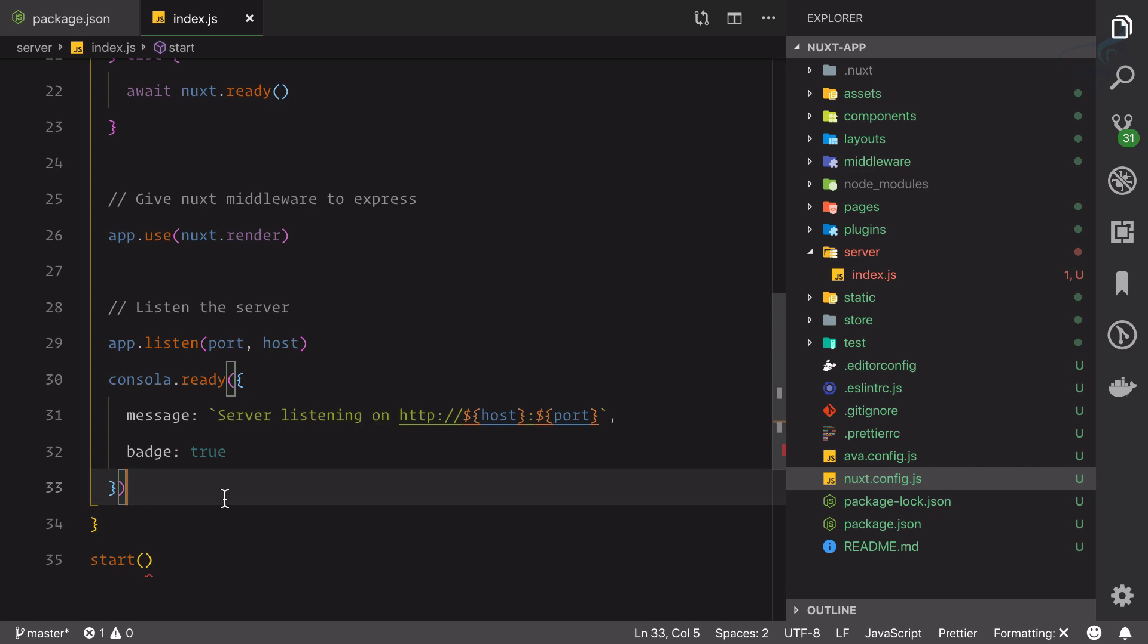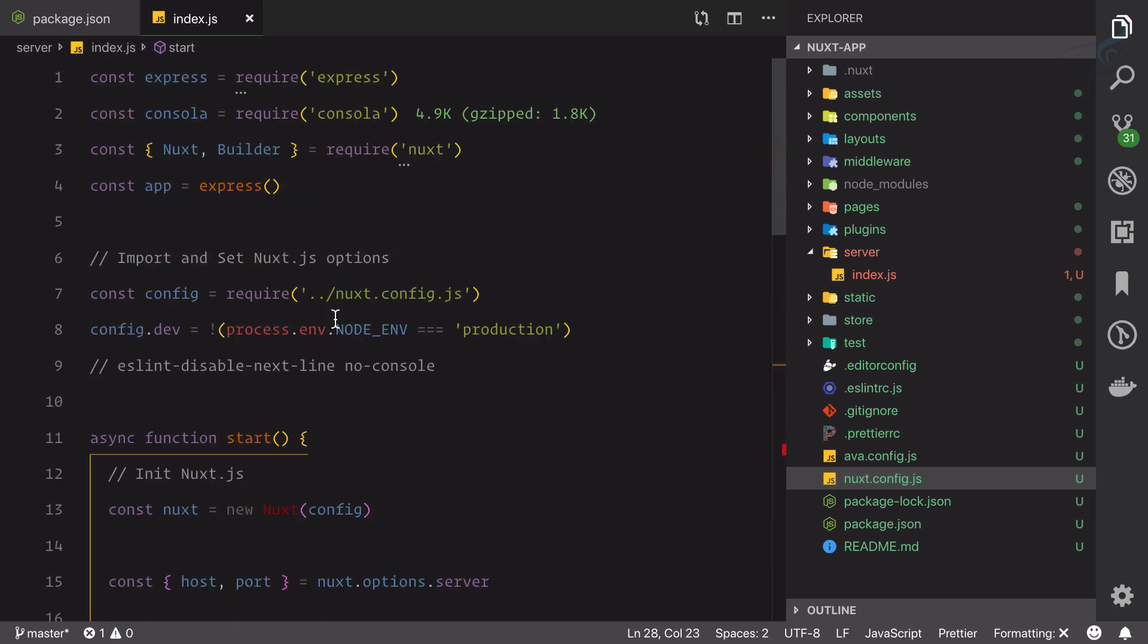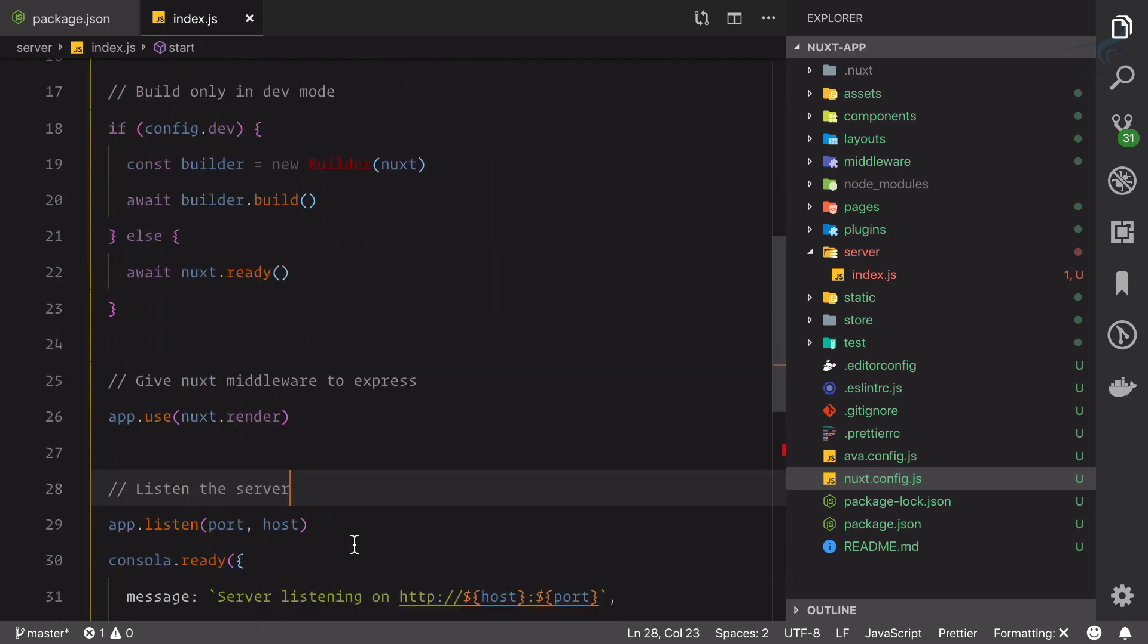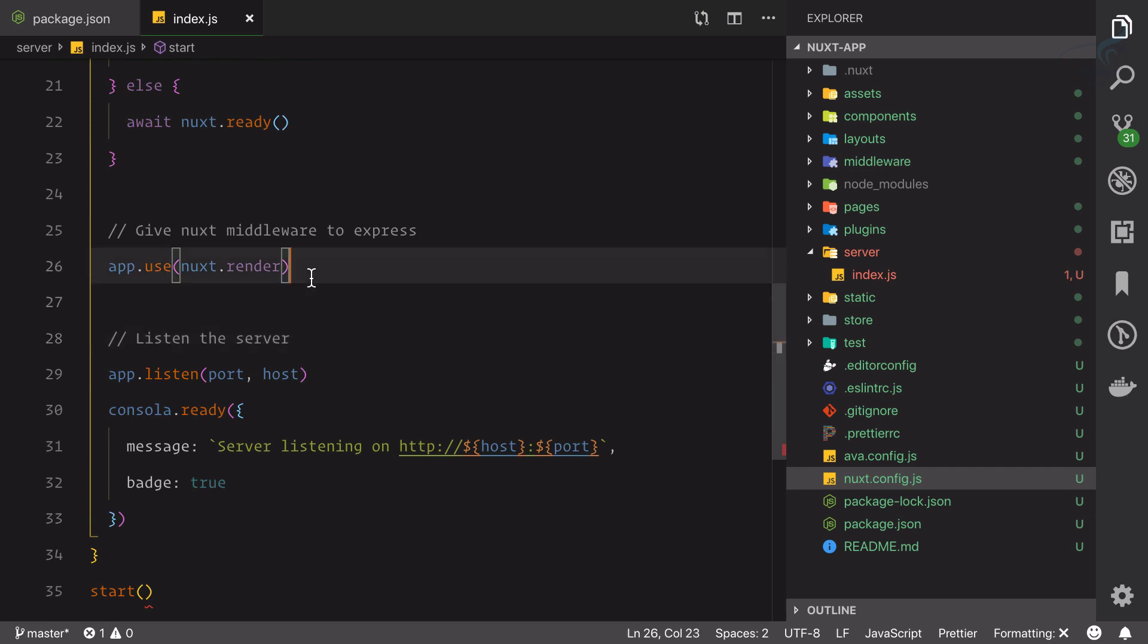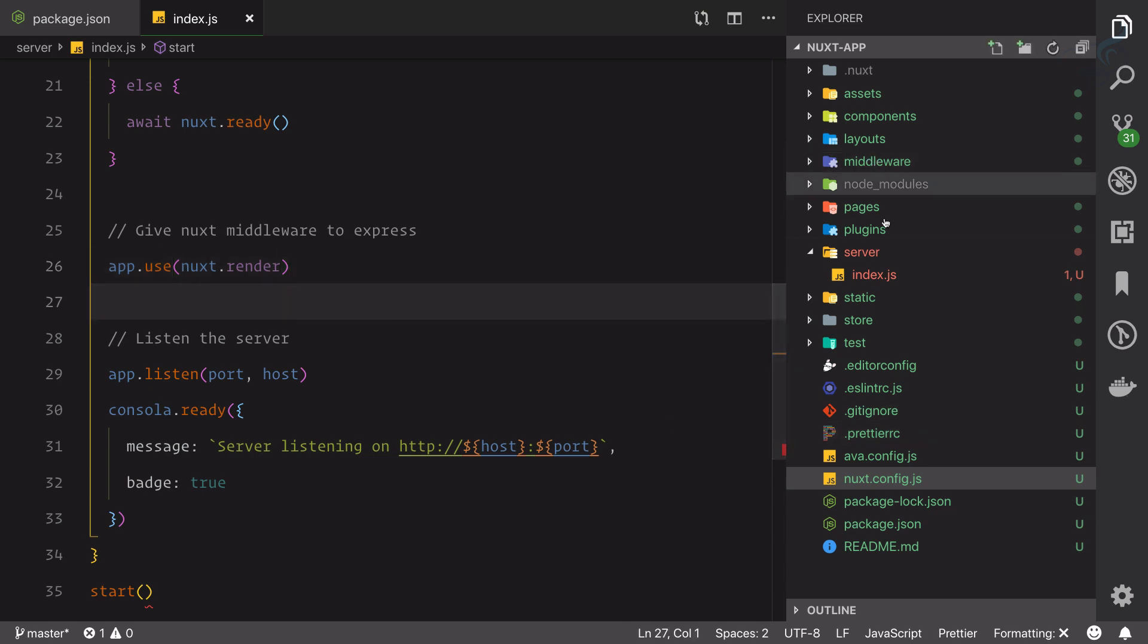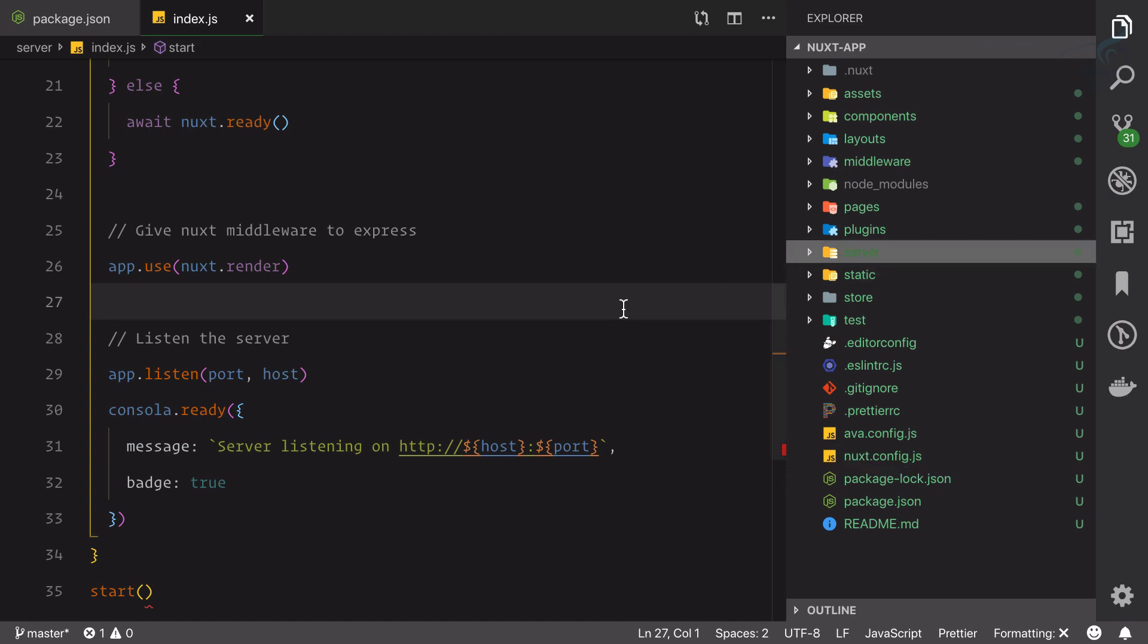This is how your Node server or Express server is created on your Nuxt application. If you're using a universal application, then you're going to use these kinds of things. Otherwise, if you're just creating a single page application, you don't have to worry about these things. But it's always better to use universal application. So in the next episode let's move forward understanding these things and we'll meet in the next episode. Till then, goodbye.